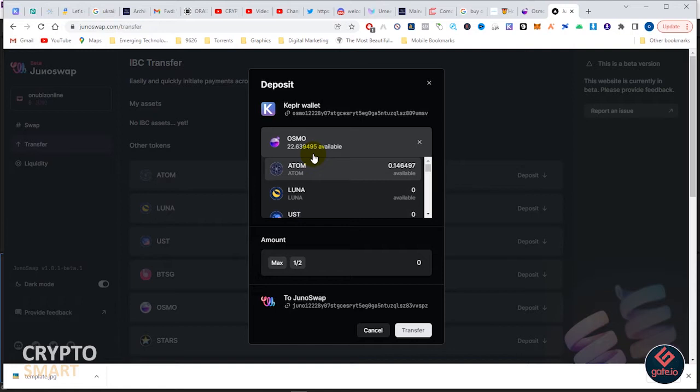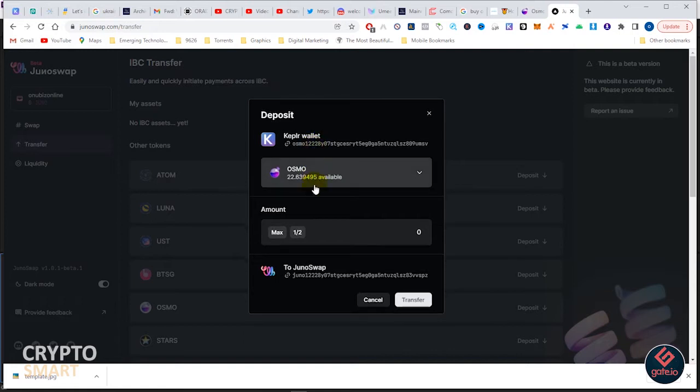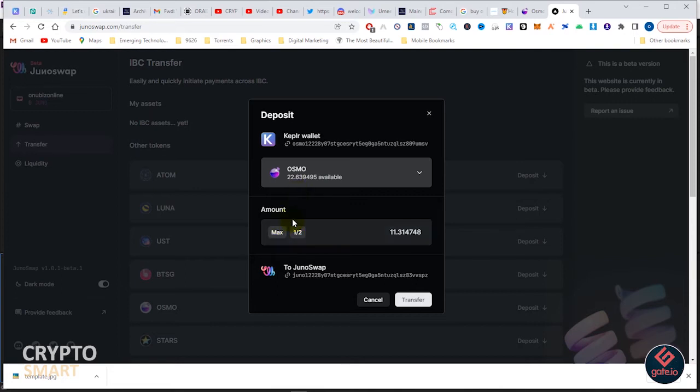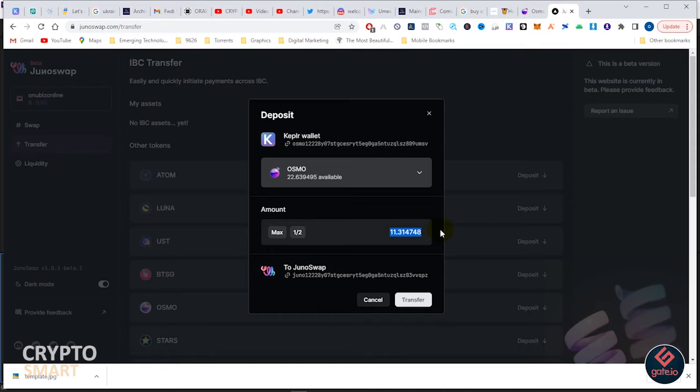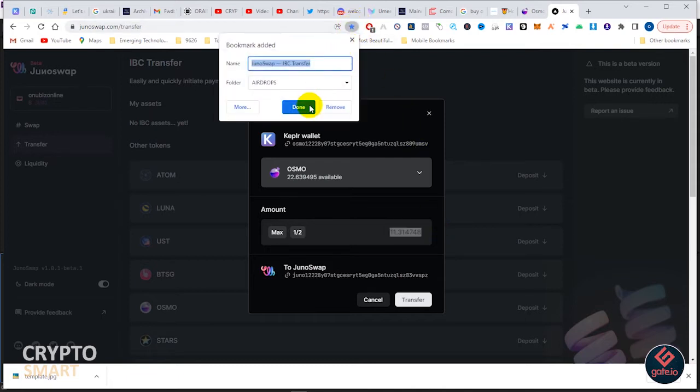What you are still working with is Osmosis and I want to swap half of it. I actually like this feature where you can decide to swap max or half.